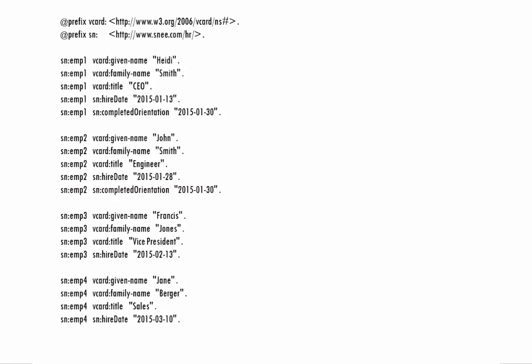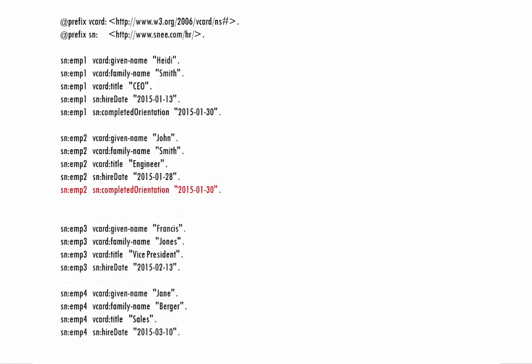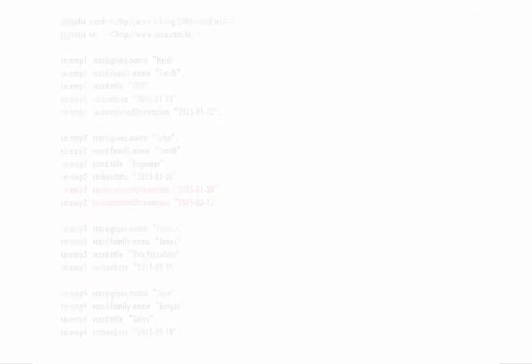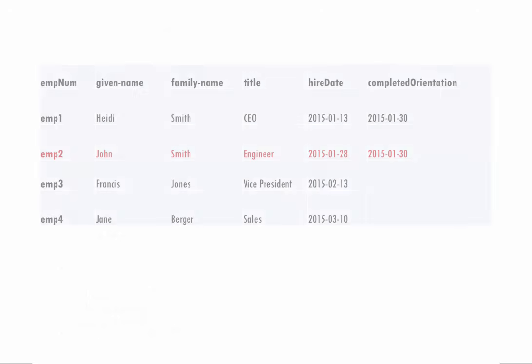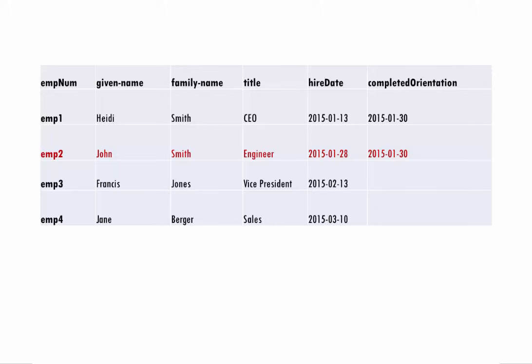Let's say that, of the employees on this table, John Smith completed the employee orientation course twice, and we want to store both of his completed orientation values. This is no problem with RDF. If the original data had been stored in a relational database table, adding John's second completed orientation value would have been a lot more difficult.